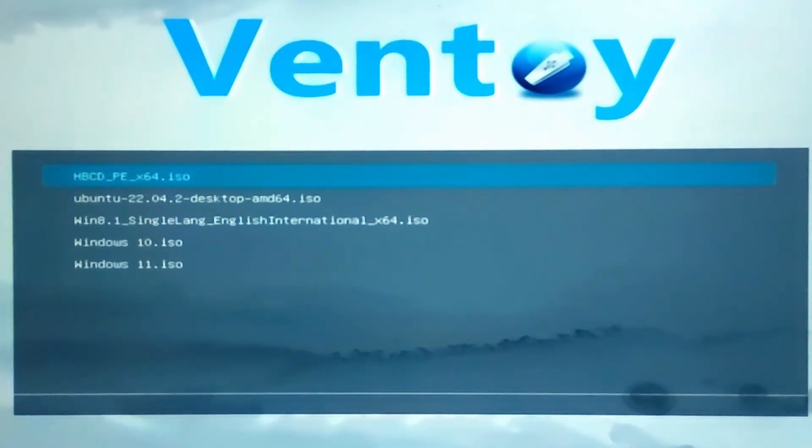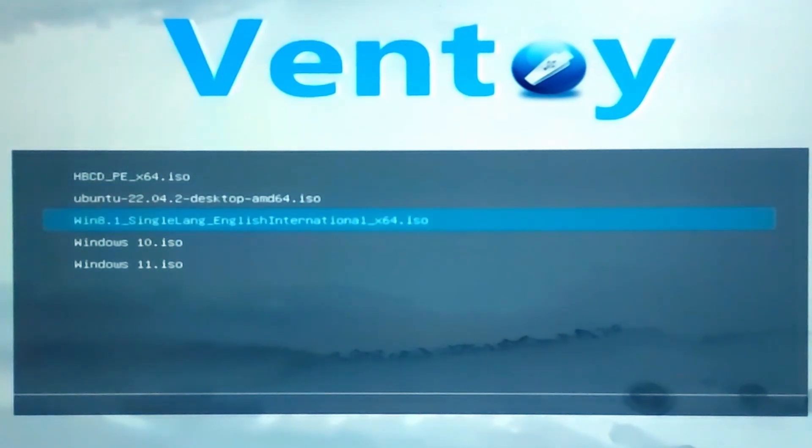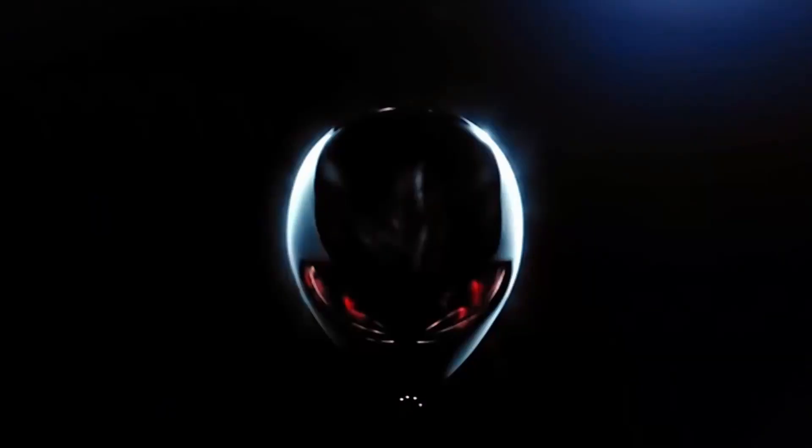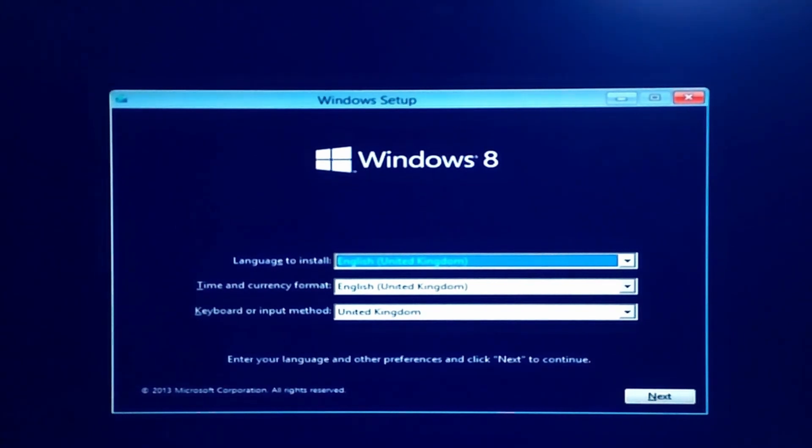Select the operating system you want to install and for demonstration purpose I will select Windows 8 after which you will see the Windows 8 setup. I will not go further and if you want to see the installation process of an operating system you will find the link in the description.